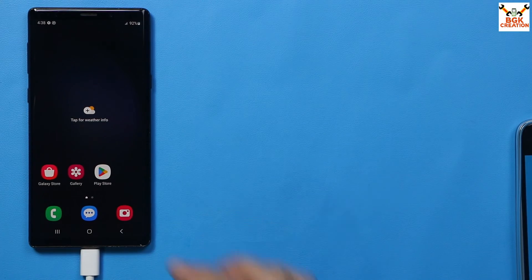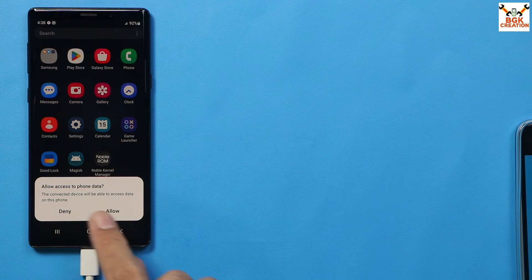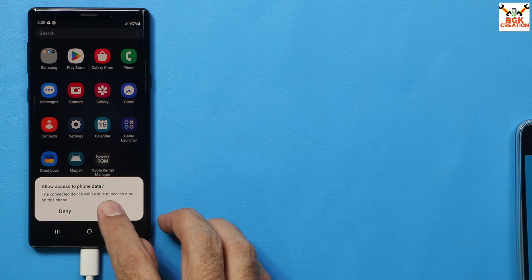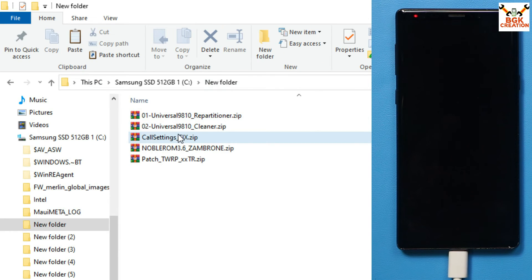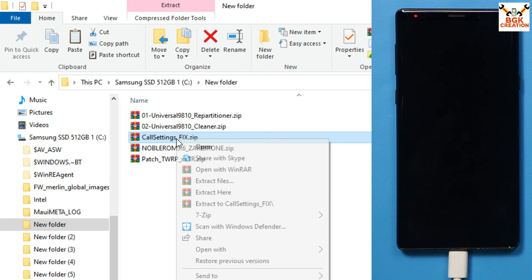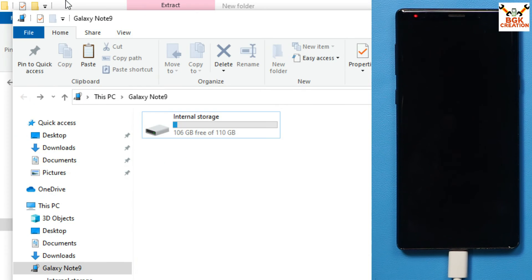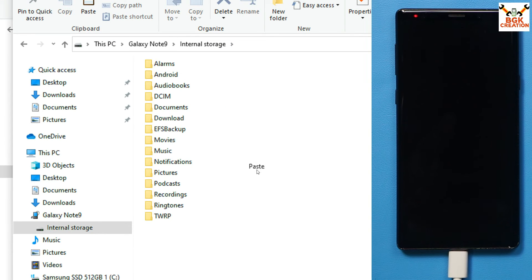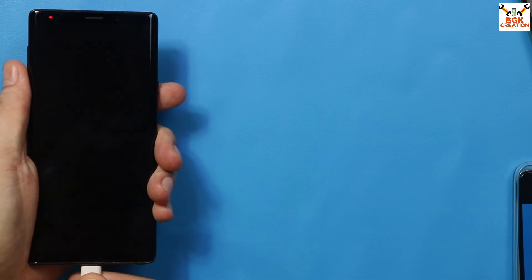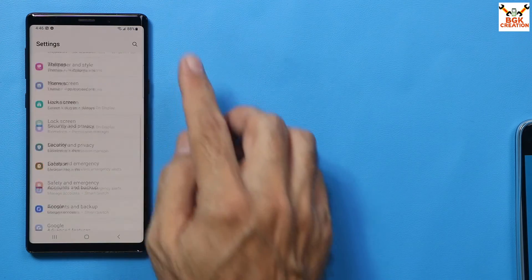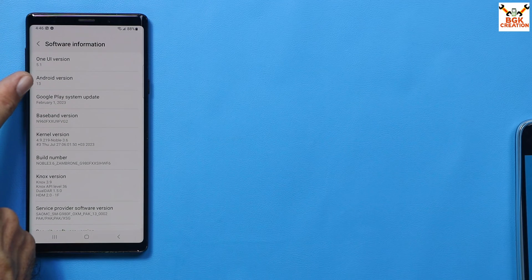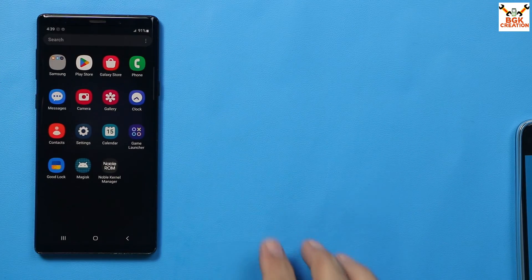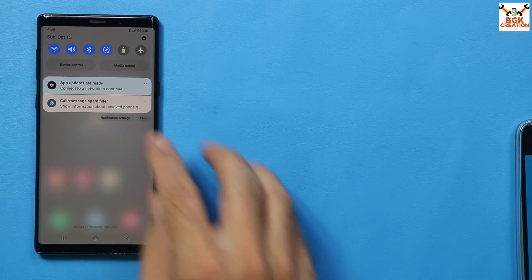The ROM flashed perfectly. The phone is asking to allow access to phone data — tap Allow so the internal storage appears on the computer screen. Go back to the downloaded folder, copy the call setting fix file, and paste it onto the phone's internal storage. Then disconnect the cable from the phone. Go to Settings > Software Information and confirm One UI 5.1 and Android 13 on the Galaxy Note 9 Exynos chipset.